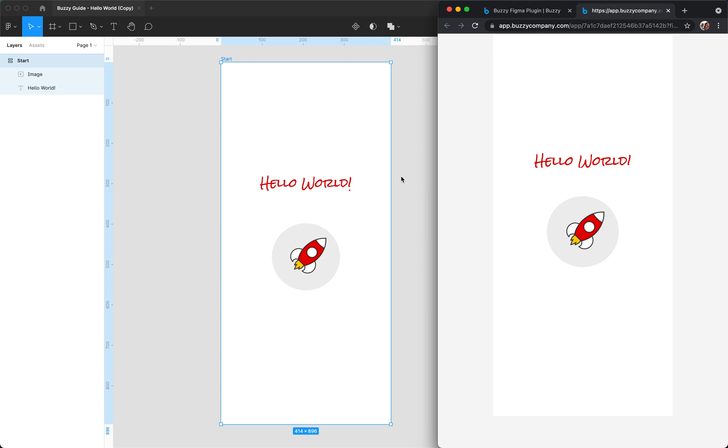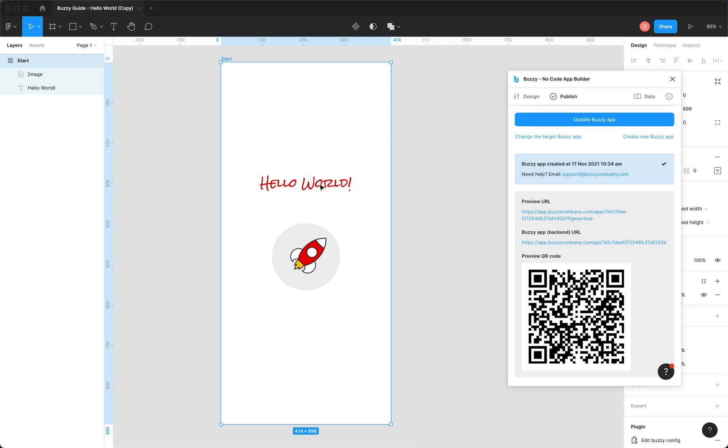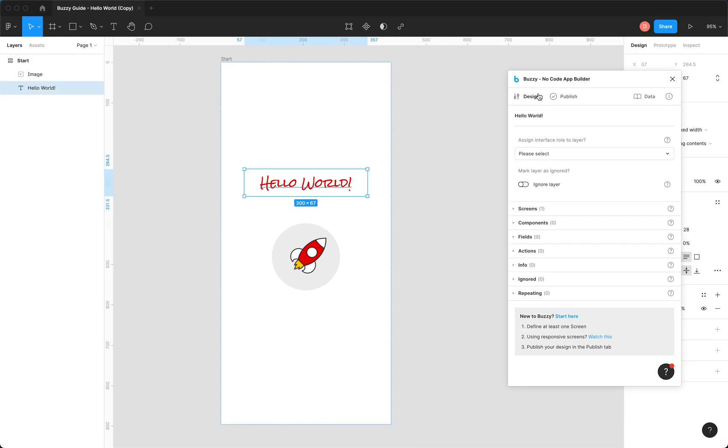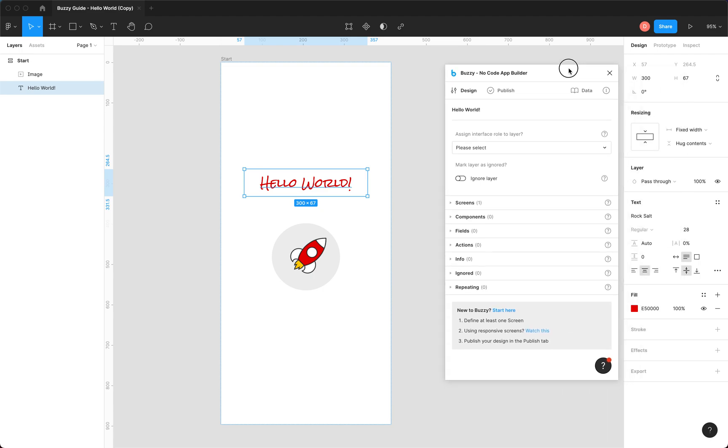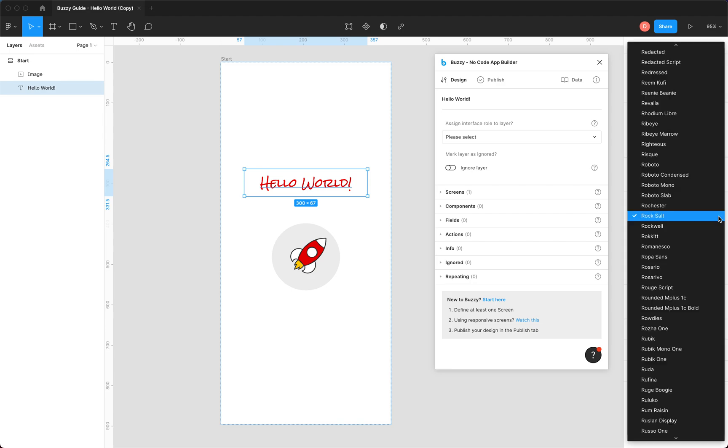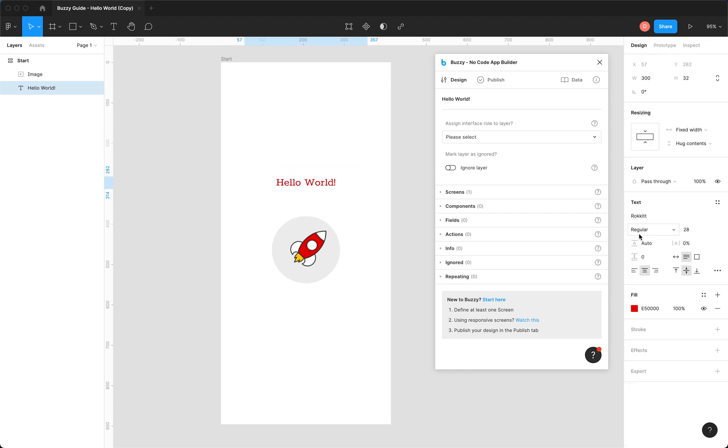Now, if we need to make a change, for instance, let's jump back into here and go to the design tab. What do we need to do? Let's change this text. Something a bit more... there we go. Rocket, a bit more suited.